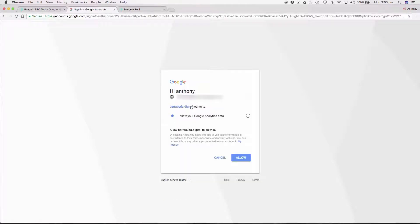Next we need to allow Penguin to connect with your GA data so just click the blue allow button.